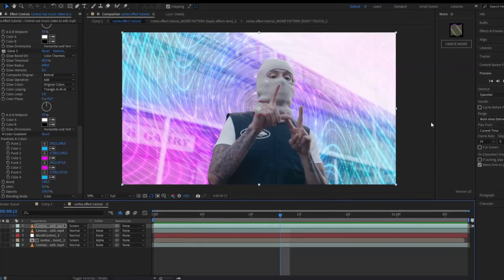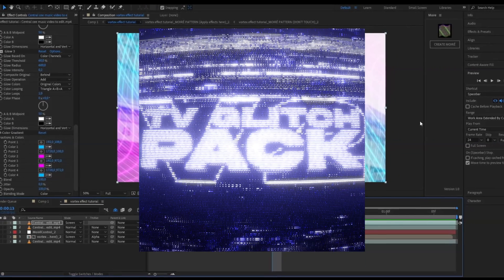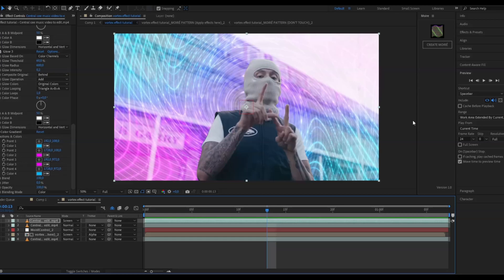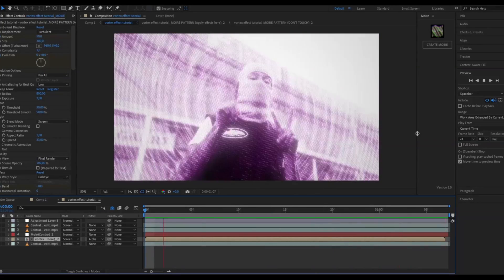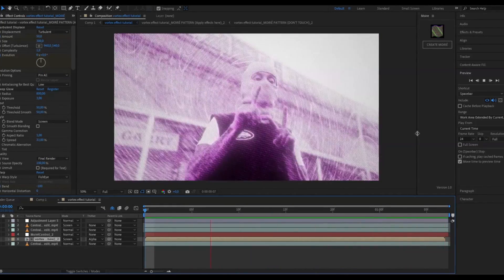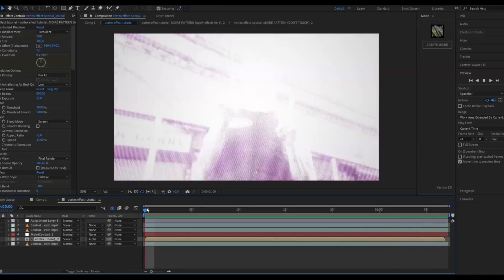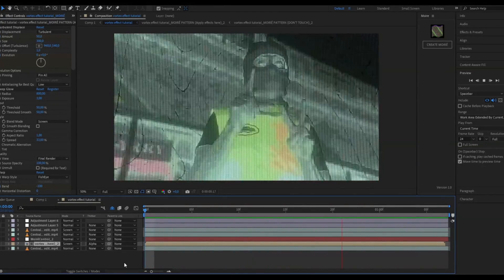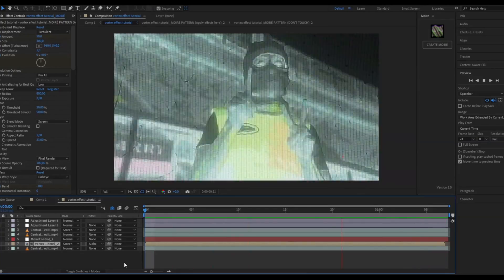If you want an even cooler look, you can add some effects from my TV Glitch Pack V2. I'm going to be adding the 10th and the 18th effects from that pack. This is how the 10th effect looks — pretty cool — and this is how the 18th effect looks. It looks absolutely amazing.